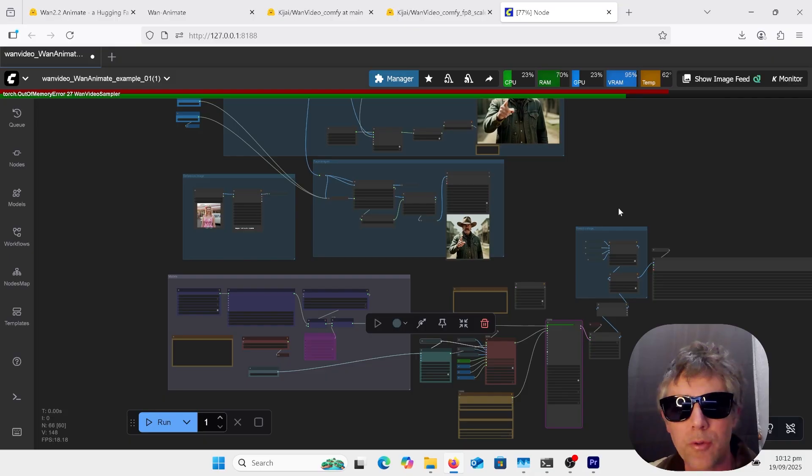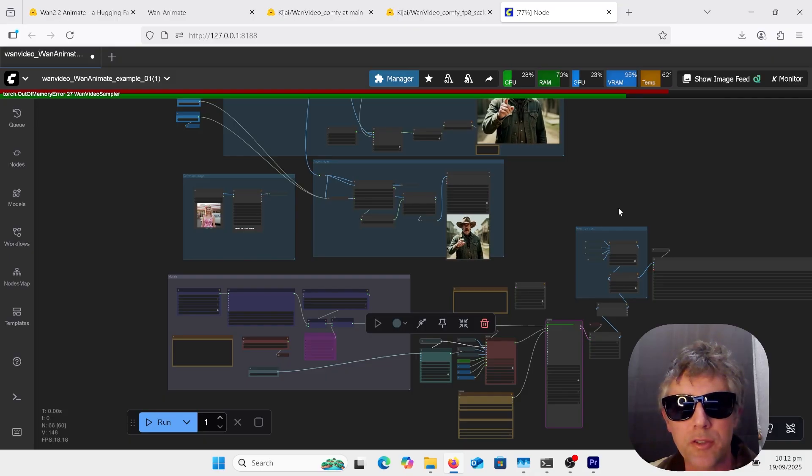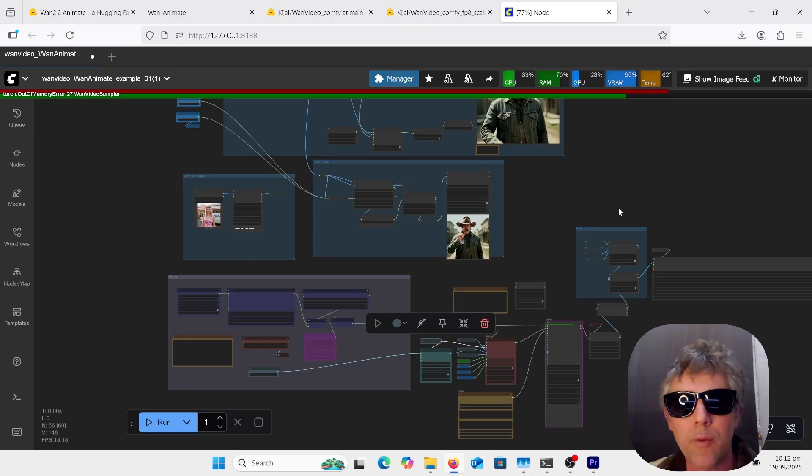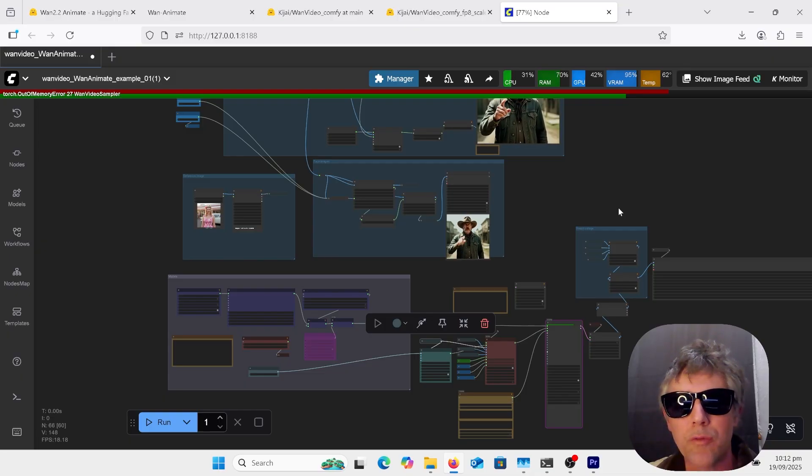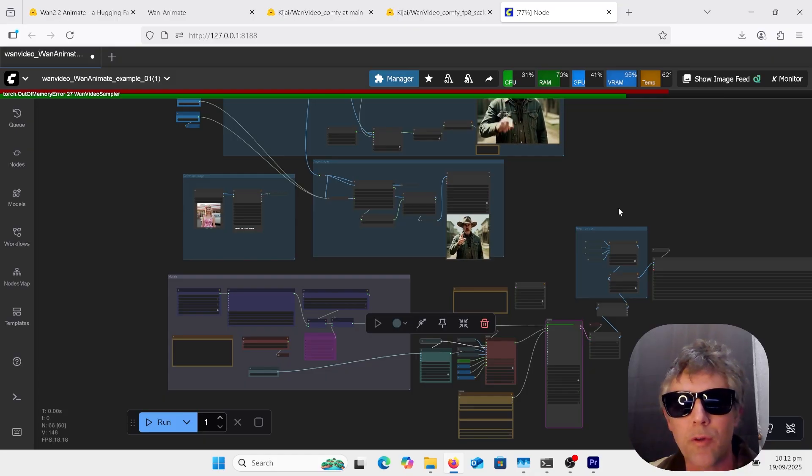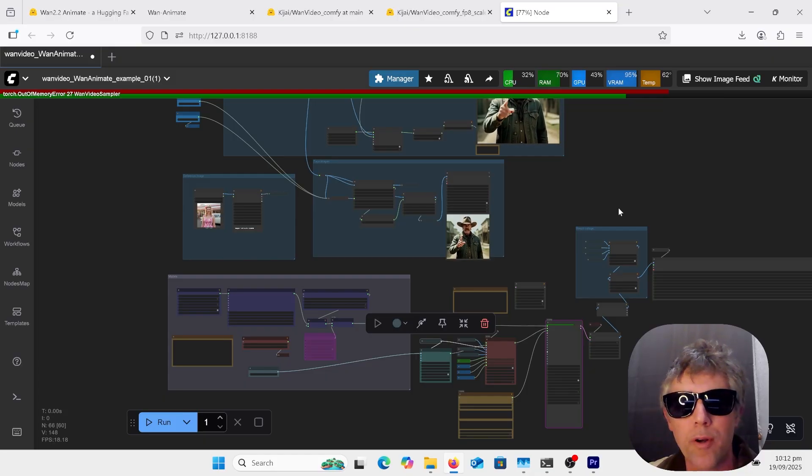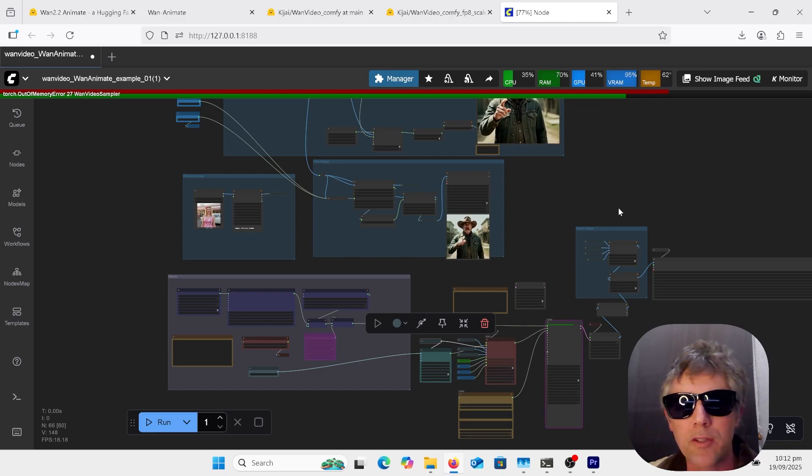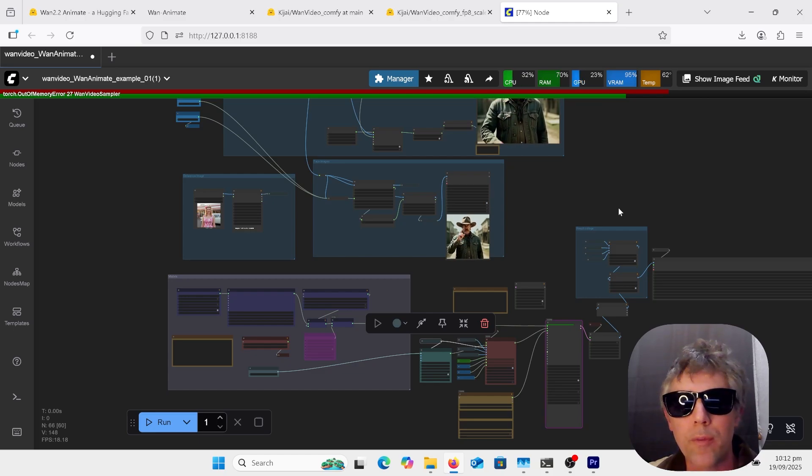We've had things like lip syncers, humo, infinite talk. We've had fantasy portrait with multi-talk. All of these are sort of good for the lip sync and the facial movements and stuff like that. But now we've got full body movement with the lip sync and everything, and this one is way better than all of them.